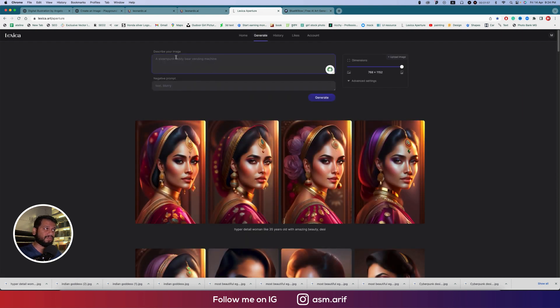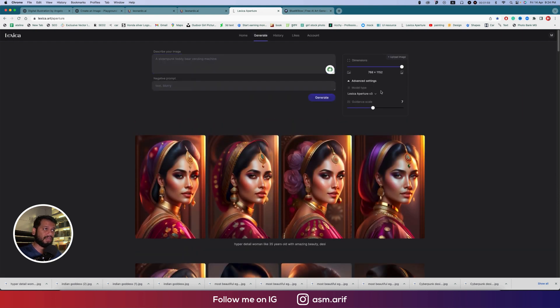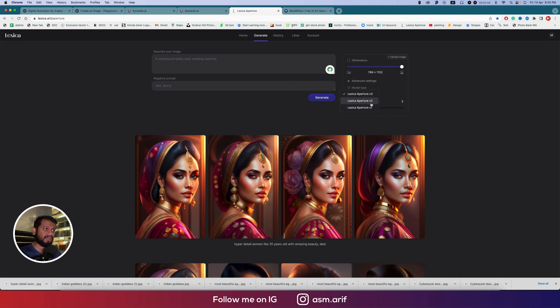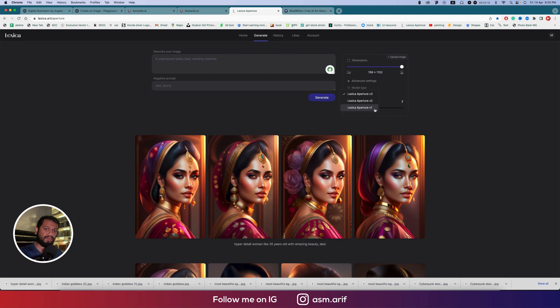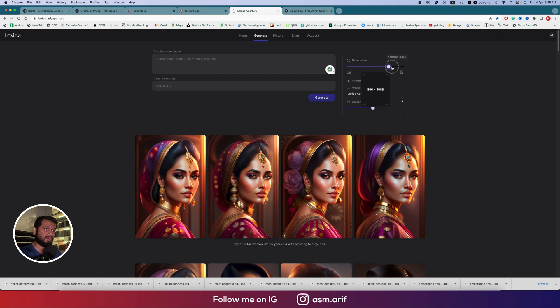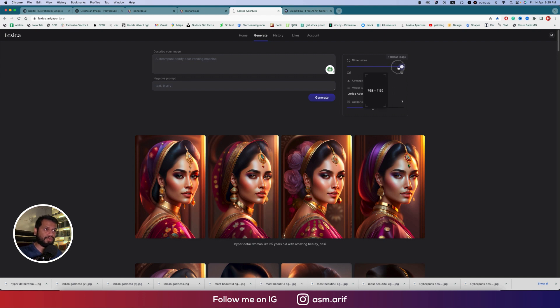Here are the options and advanced settings, guide scales, version 3, version 2, version 1, which one you want to use. Here are the resolution options, which type of image you want to generate: portrait type, square shape.